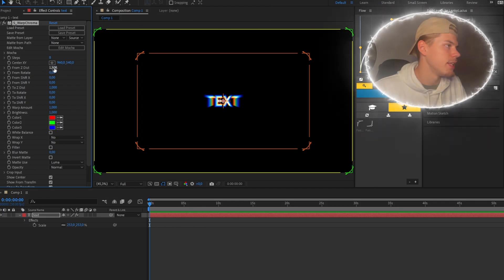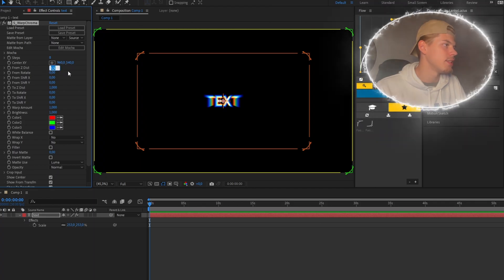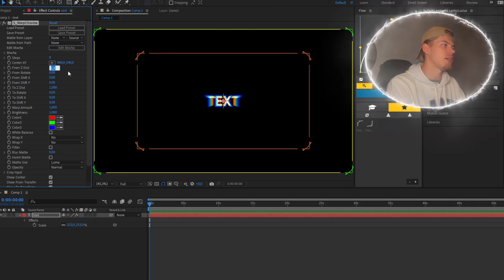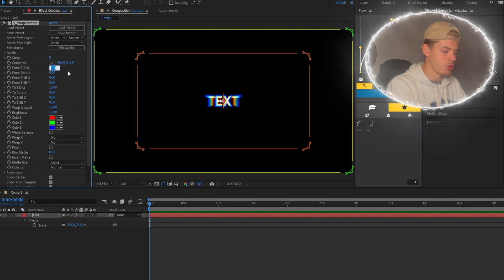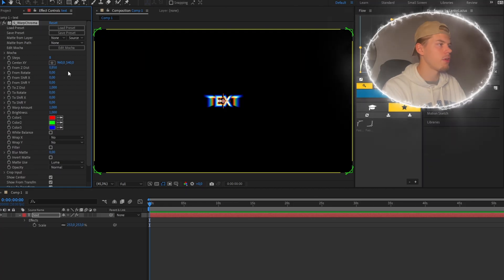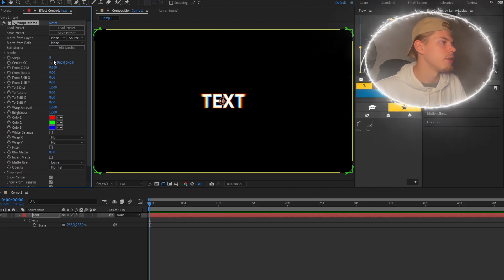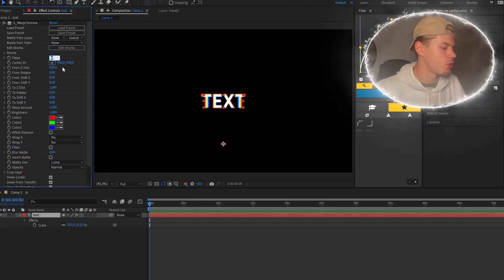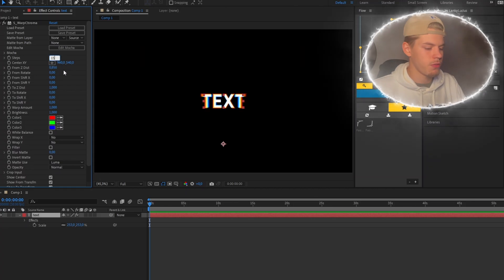You change the distance to 0.85 and the steps to 15.